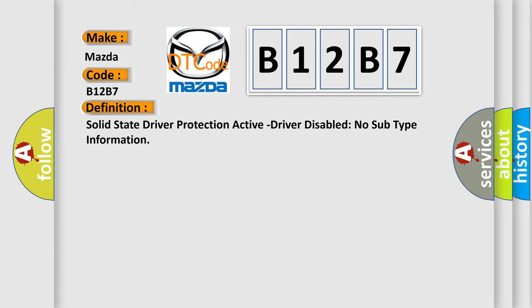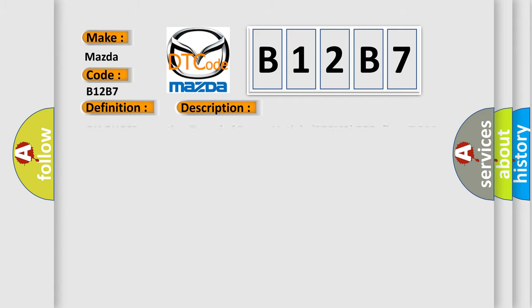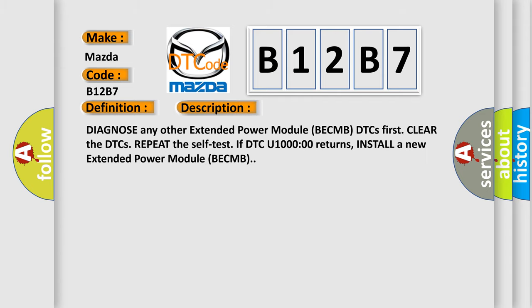And now this is a short description of this DTC code. Diagnose any other extended power module BECMB DTCs first, clear the DTCs, repeat the self-test. If DTC U1000 returns, install a new extended power module BECMB.